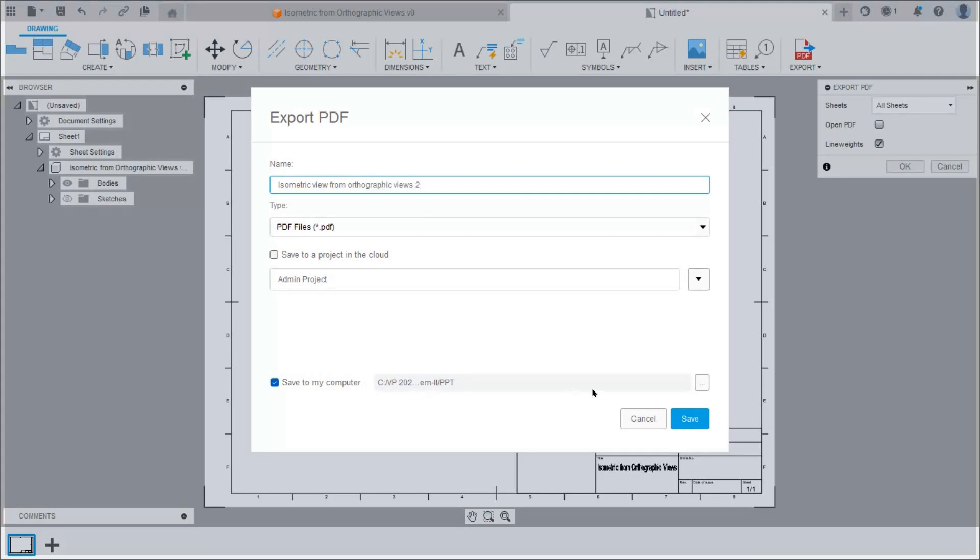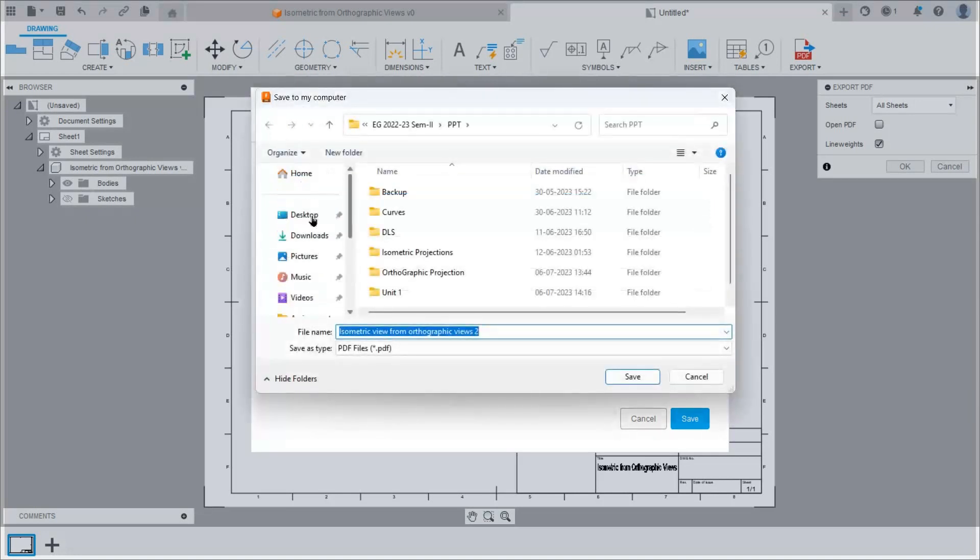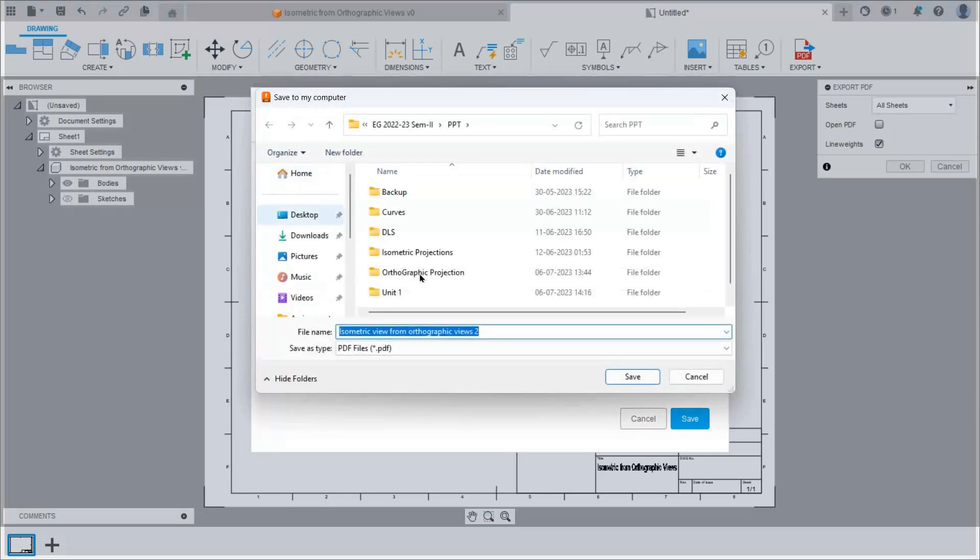Select path. I will select desktop and save this file.